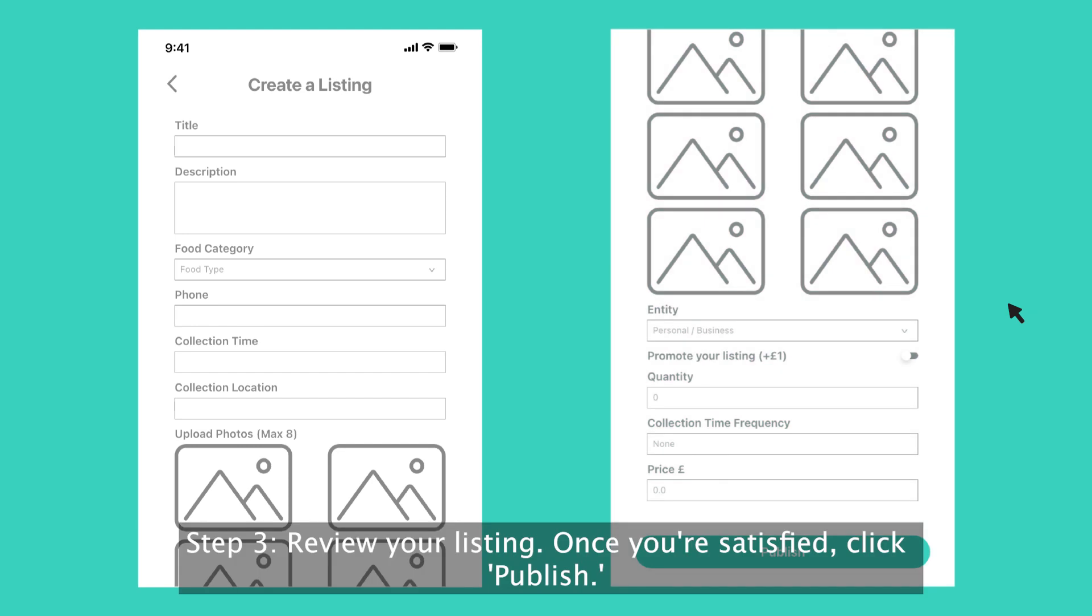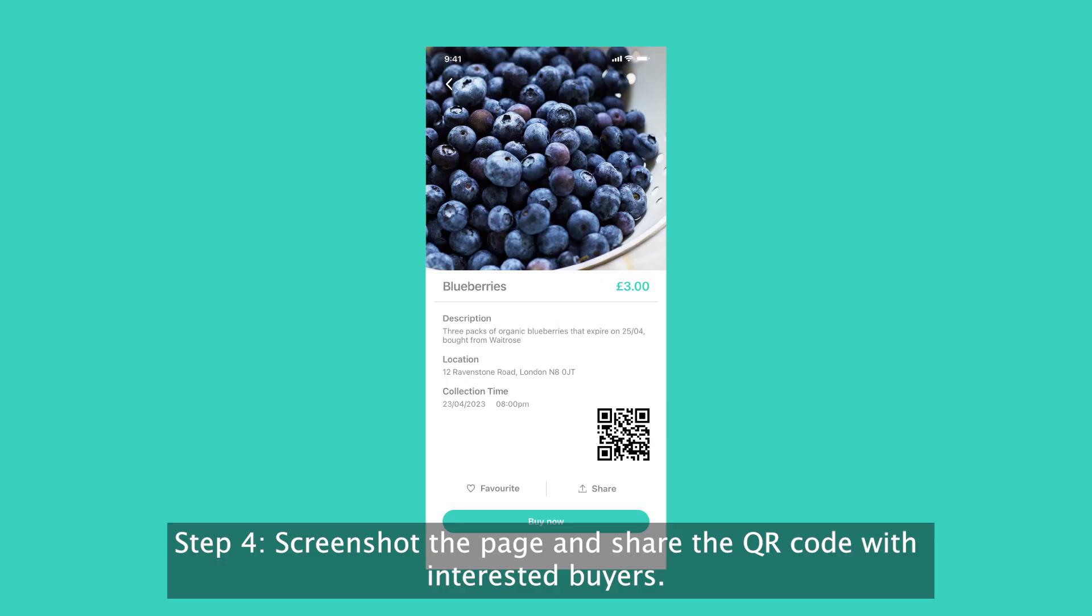Step 3. Review your listing. Once you're satisfied, click publish.